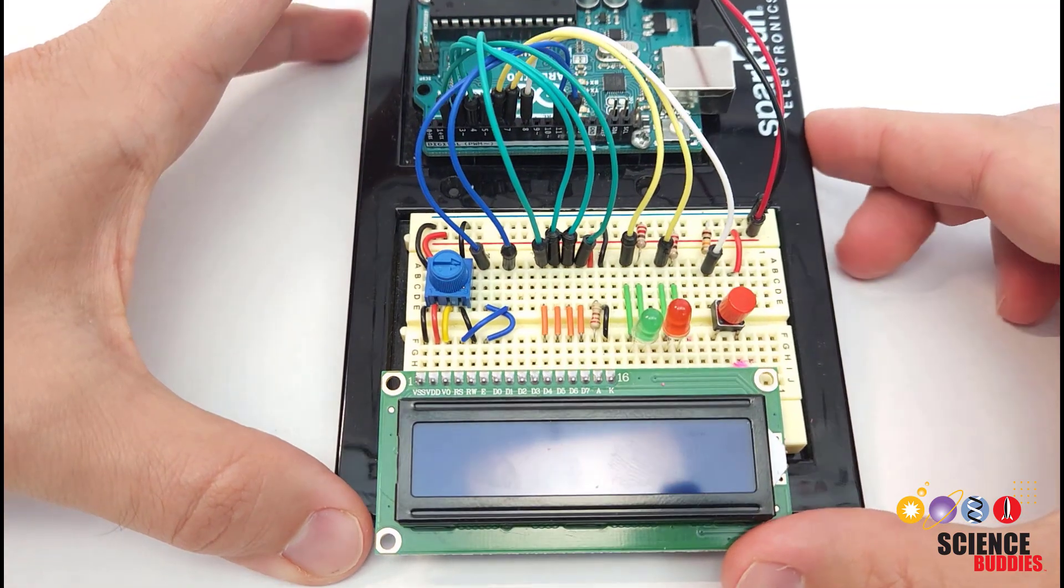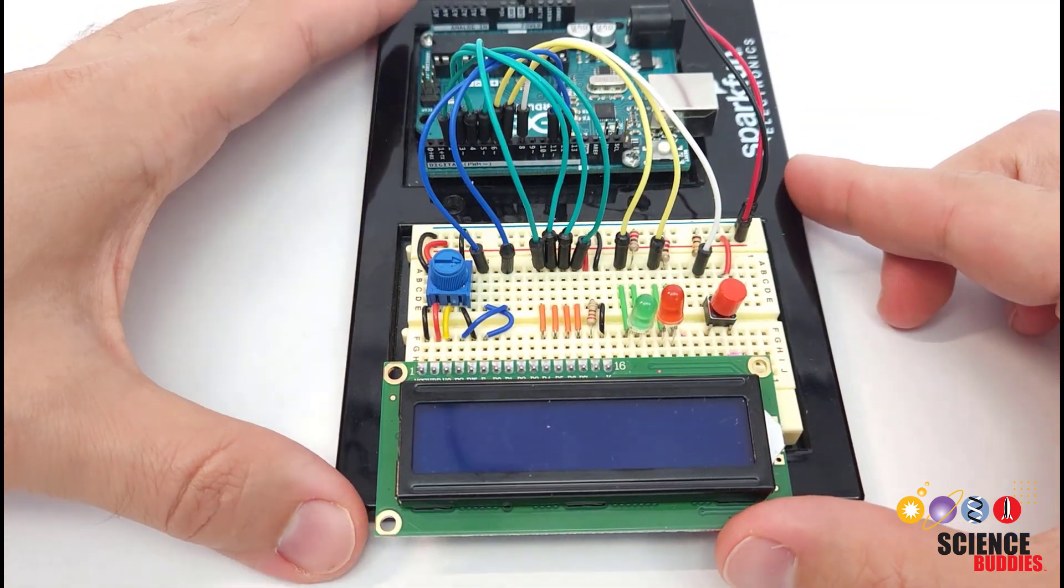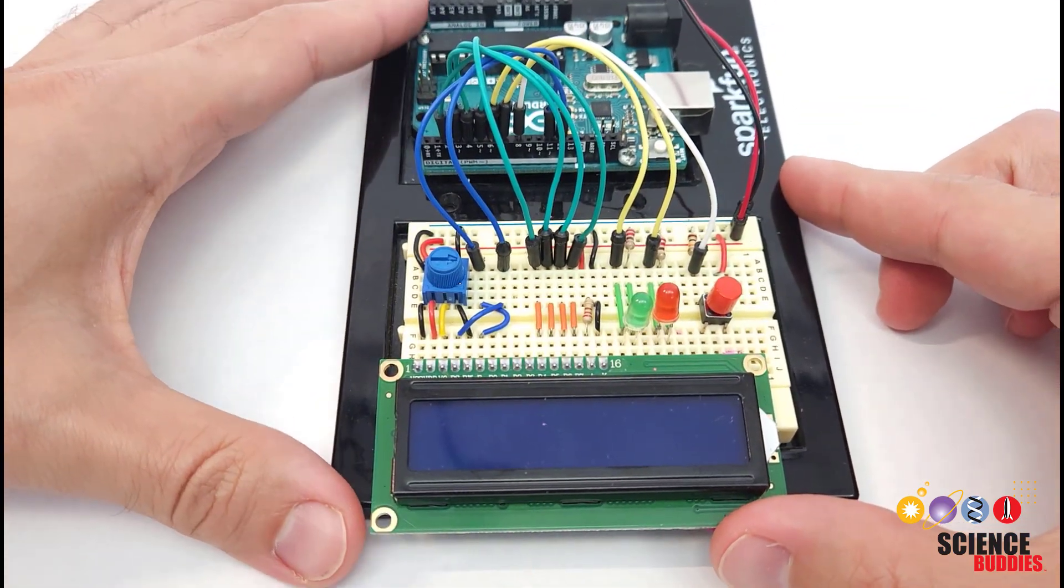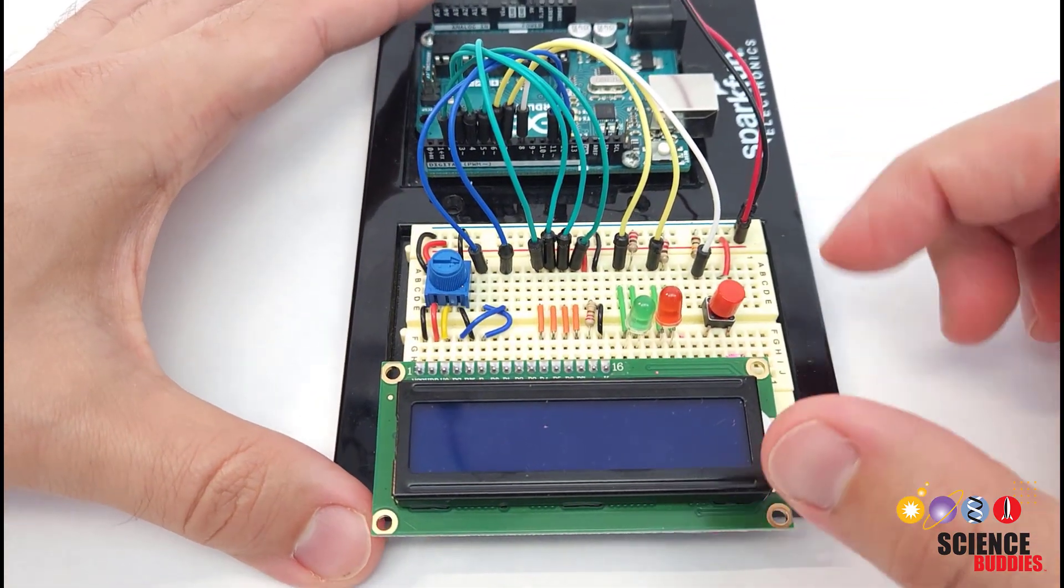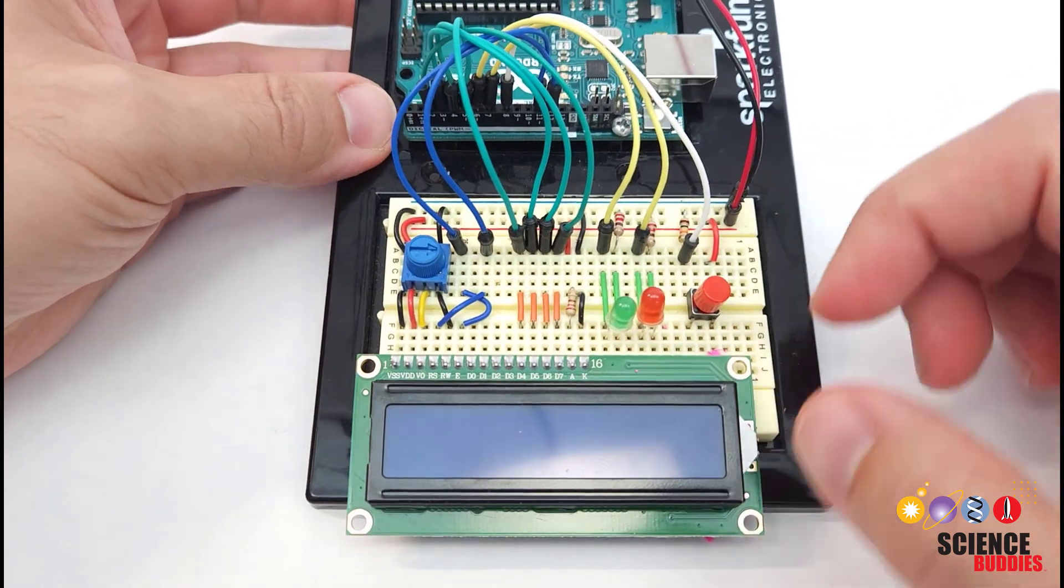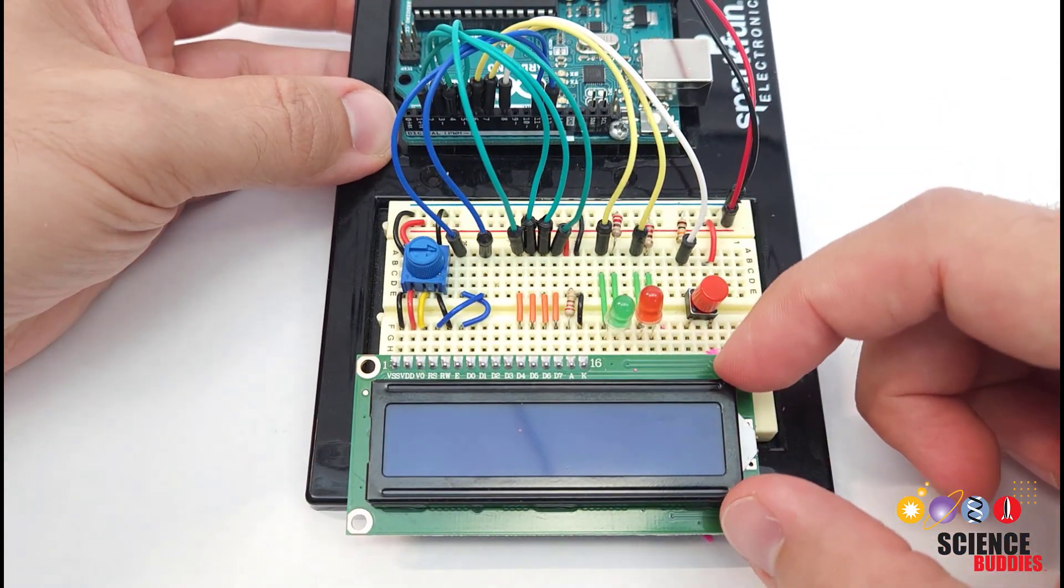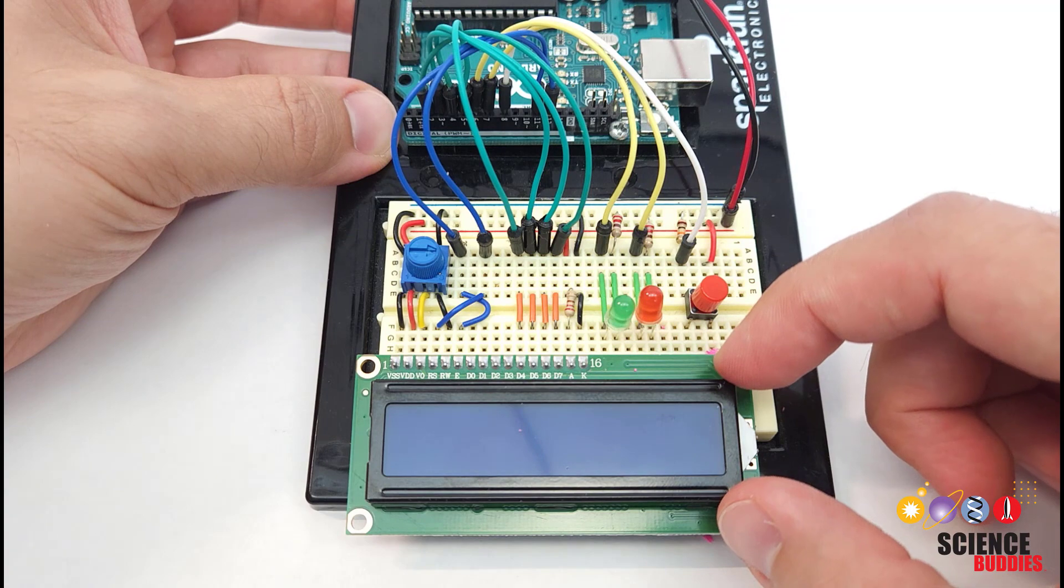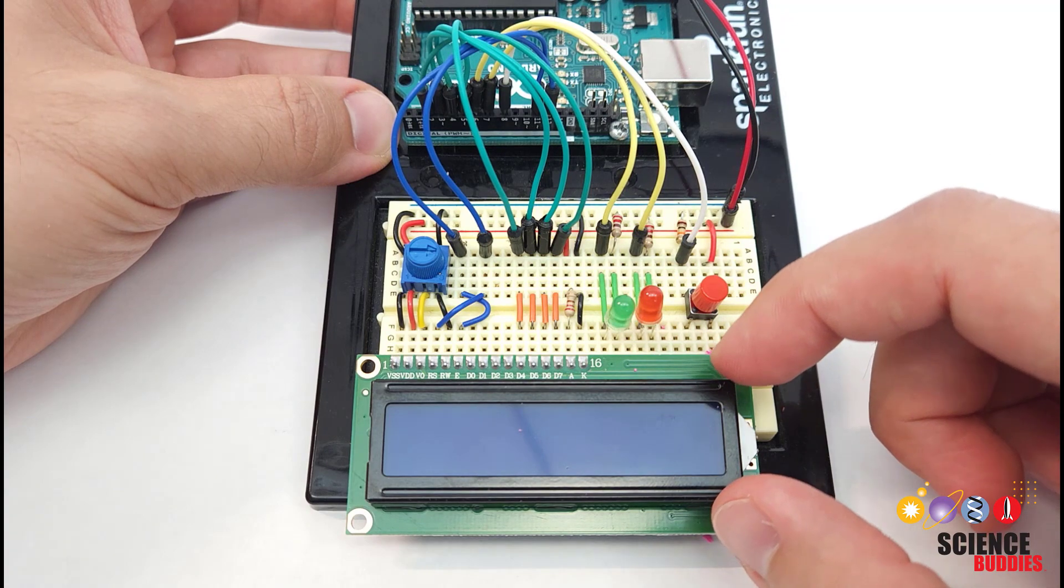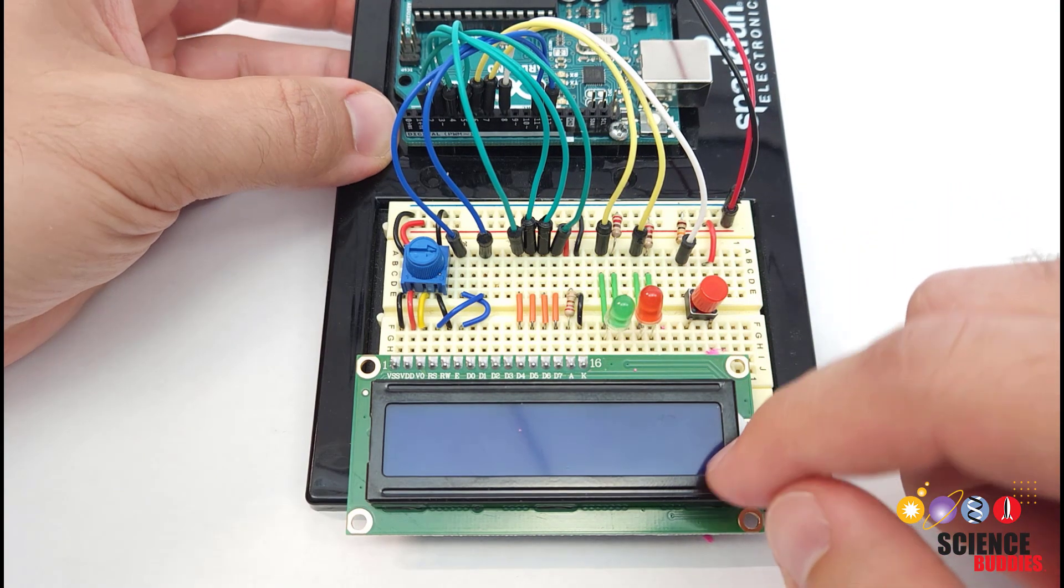Let's do an overview of the hardware before we look at the code for this project. On the breadboard here, I have all of the different circuit components. The main one is this LCD screen that allows you to print out messages and display the time.